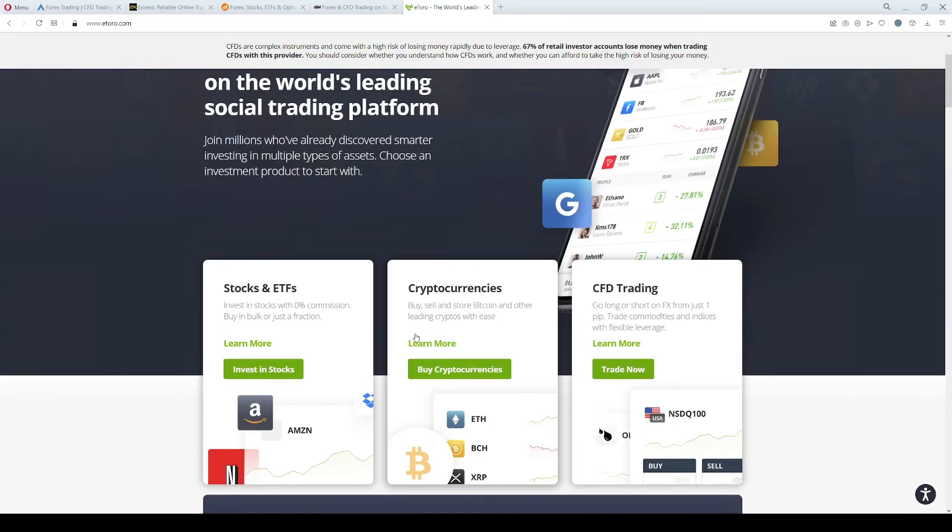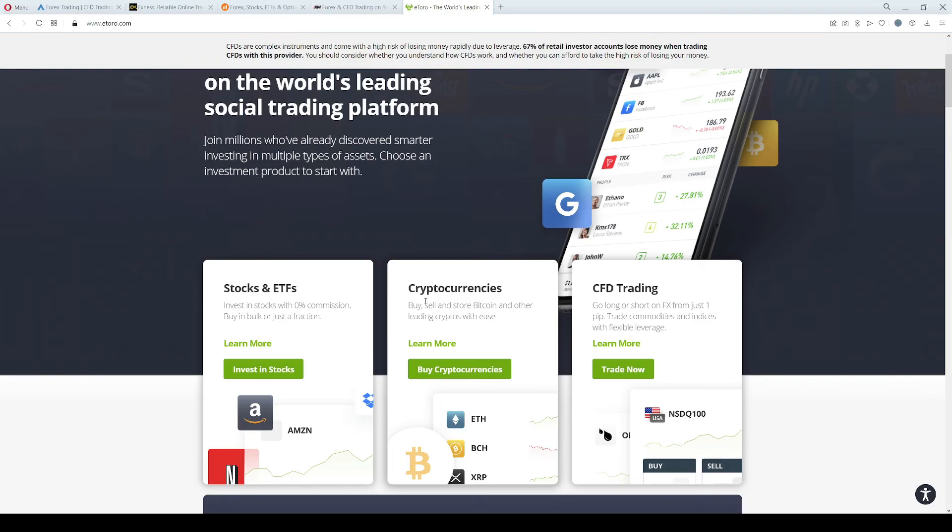So these are all the Forex brokers I wanted to mention for traders from Kenya. If you are a trader from Kenya, these are definitely options to consider when looking for the best Forex broker. If you like this video, please consider subscribing to our channel and liking this video on the YouTube platform. Thank you for watching. Bye.